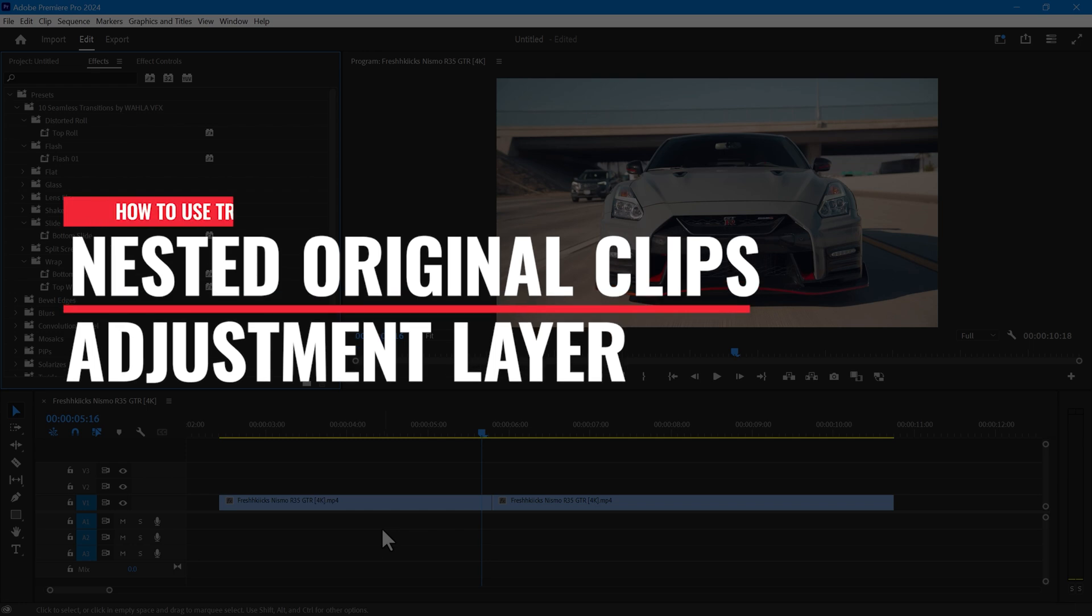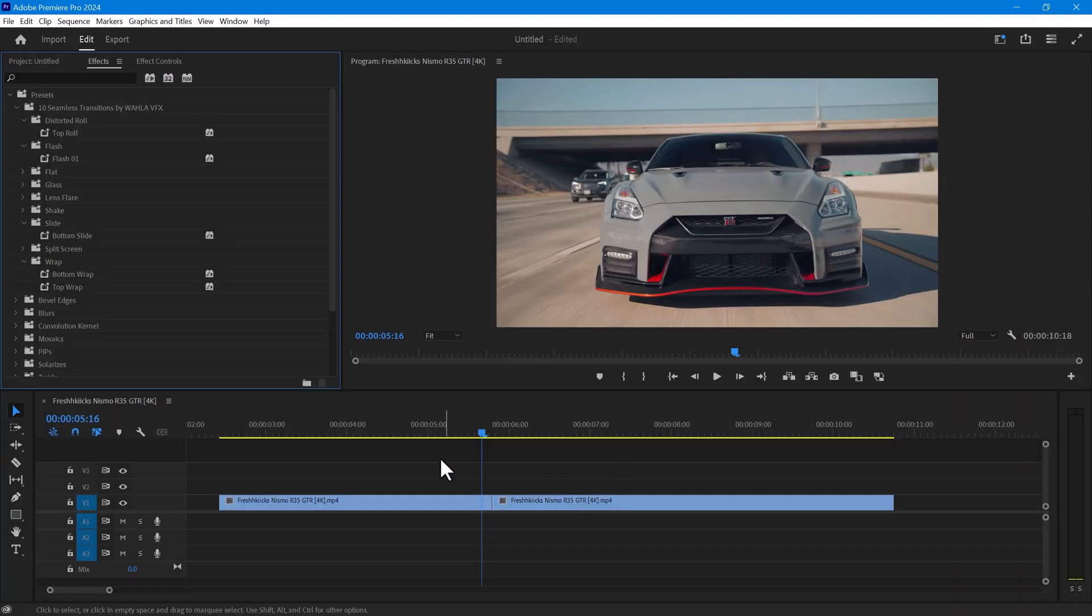The first is to cut the original footage and nest it, then apply the transitions. The second method is to use transitions through adjustment layers. I will show you both methods one by one.